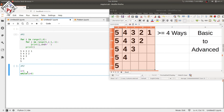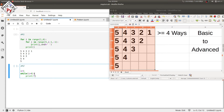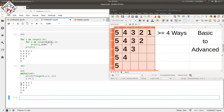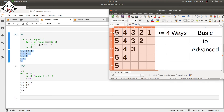We start with i equal to one and loop while i is less than six, so i ranges from one to five. Inside the print statement, we range elements from five to i minus one with a step size of minus one, then increment i by one. Executing it, you can see we have the same required pattern as before.